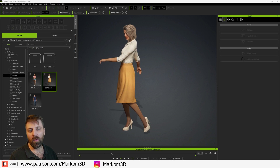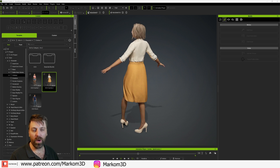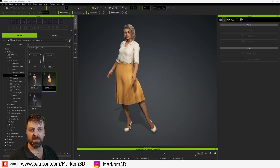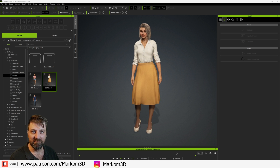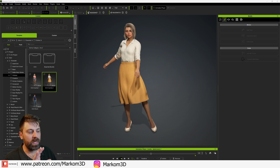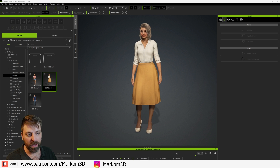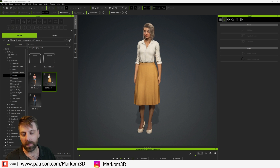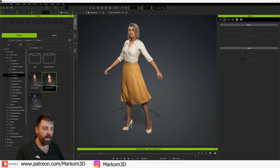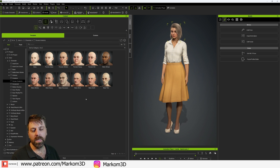So is Character Creator 4 and iClone 8 still worth it? Yes it is. Let's go through it. This is obviously one of the demo scenes where the character's already been pre-made, but let's go through and start from scratch creating a character.